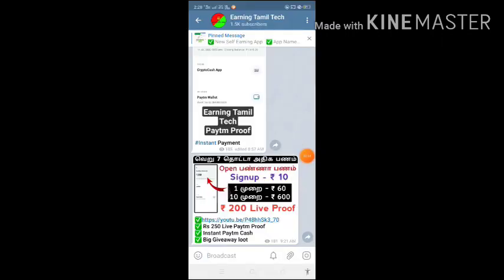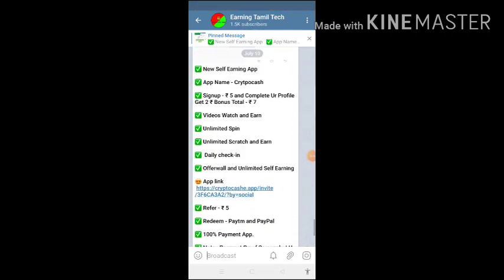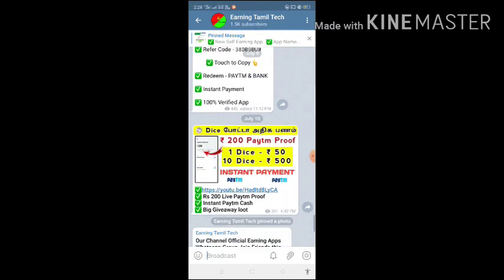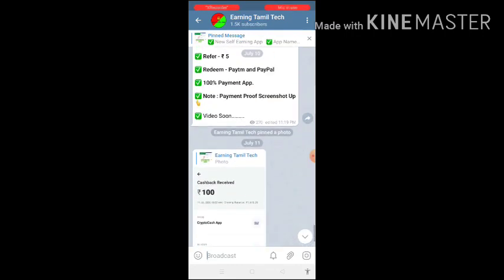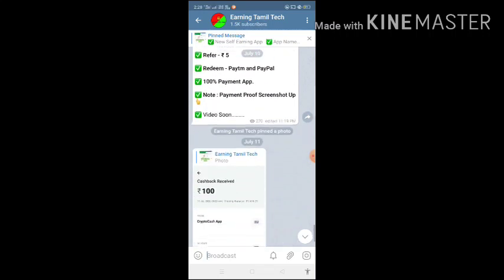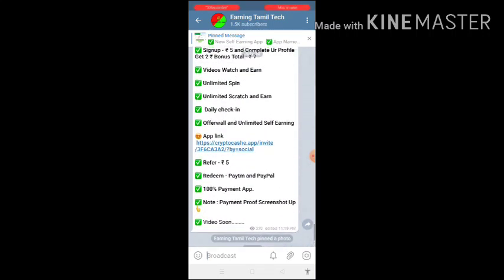If you want to join the Telegram channel, please join via the description link. So now we are going to share the app — we will share the app first in Telegram. If you are already using the app, you will find the link in the description.